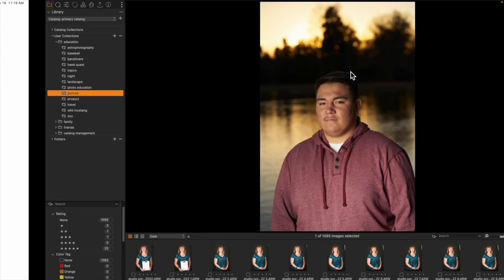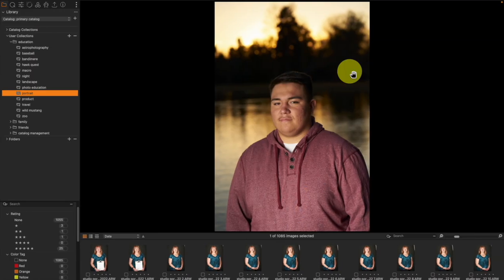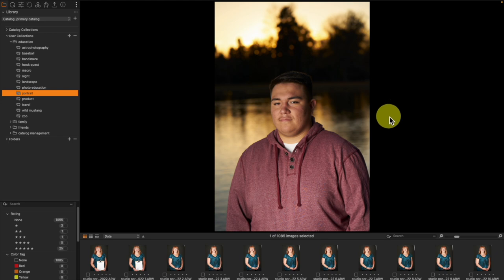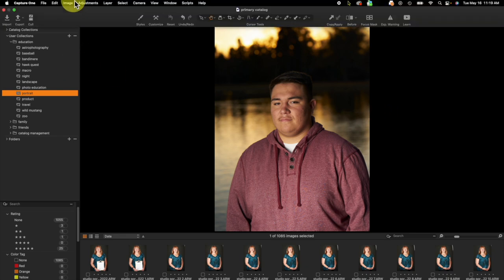So let's go ahead and open up Capture One. Unlike our auto dust removal video, this is not an individual tool you'll utilize during your editing process but rather it's part of the culling process. So we've taken a sequence of images and we are going to come up to the top and come to cull.